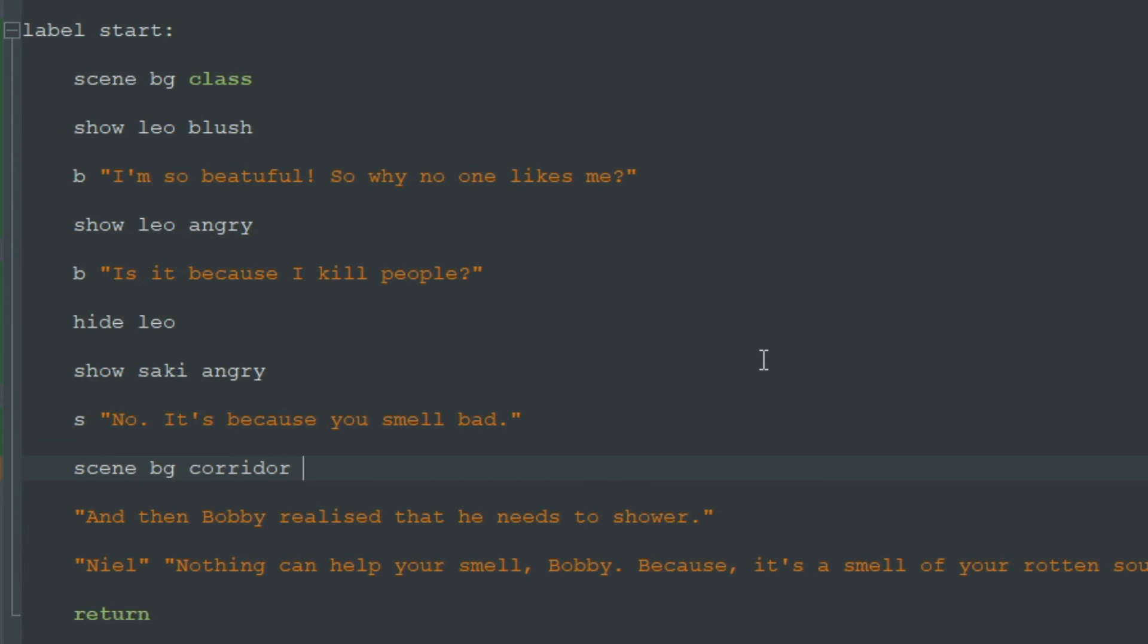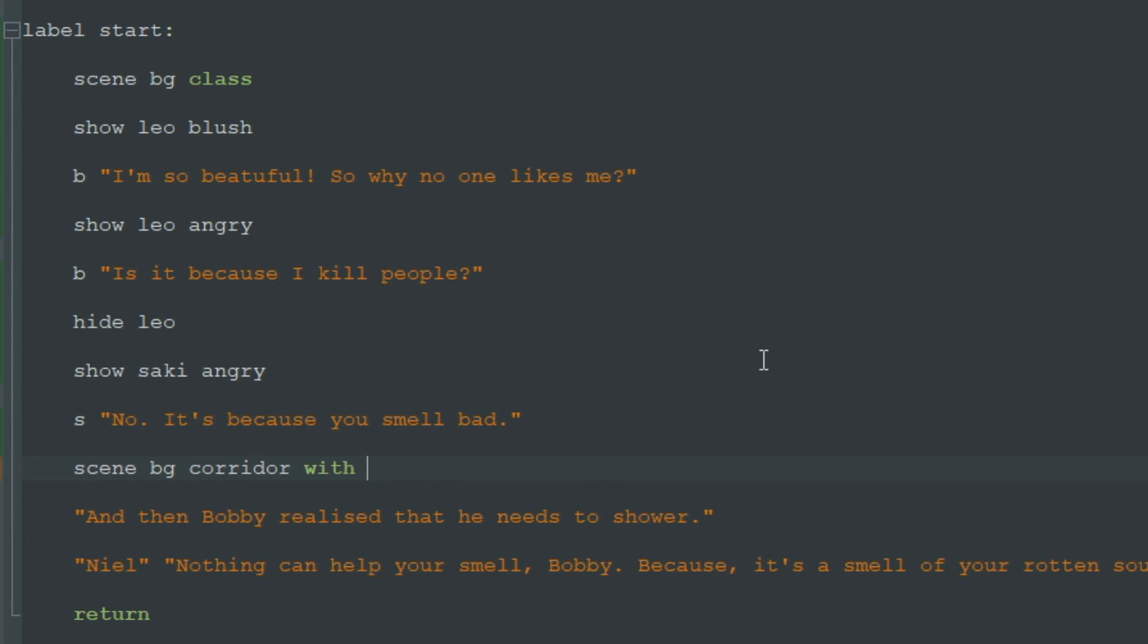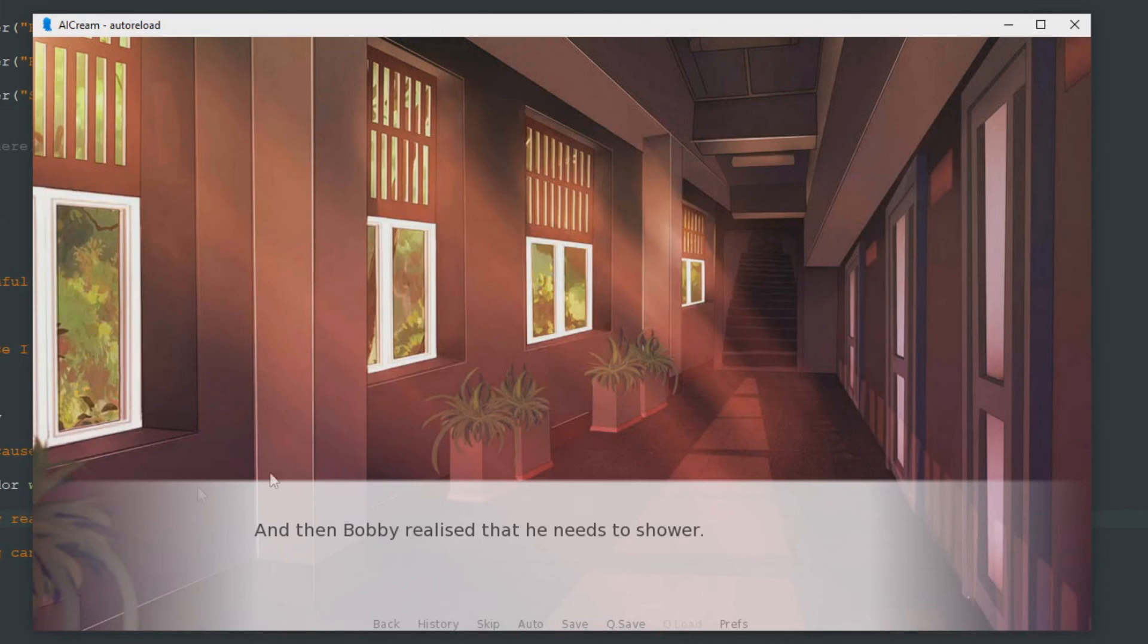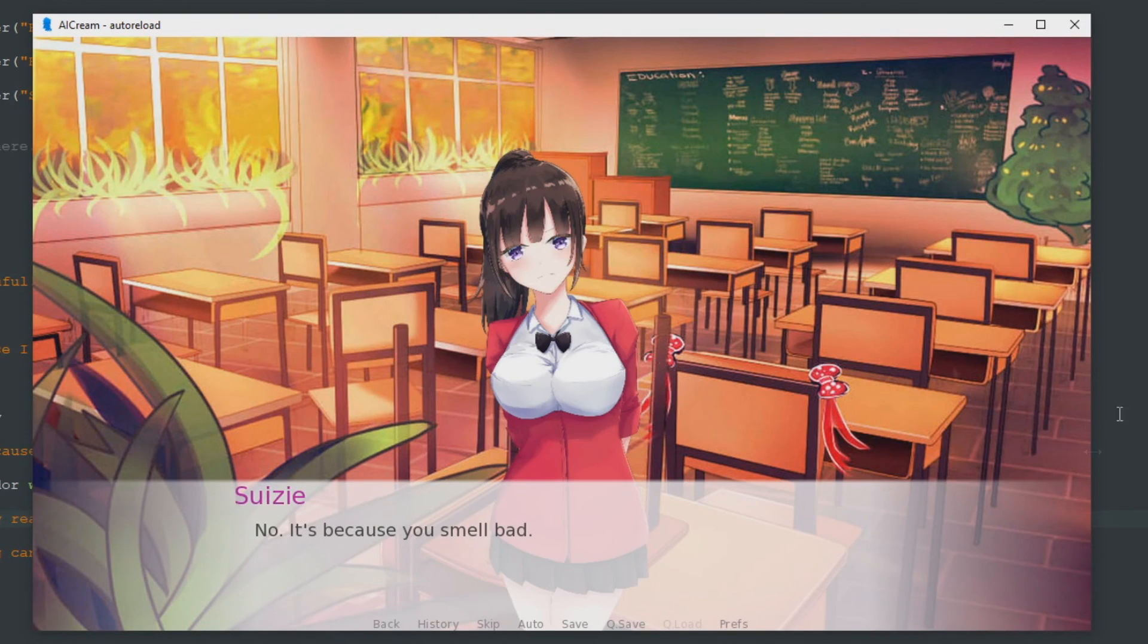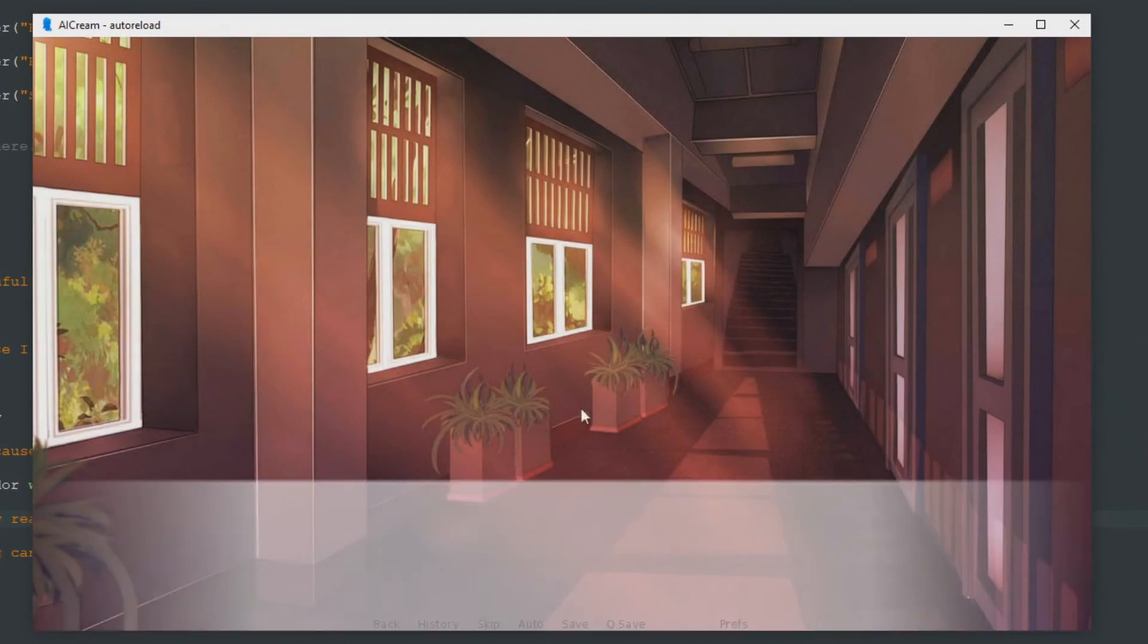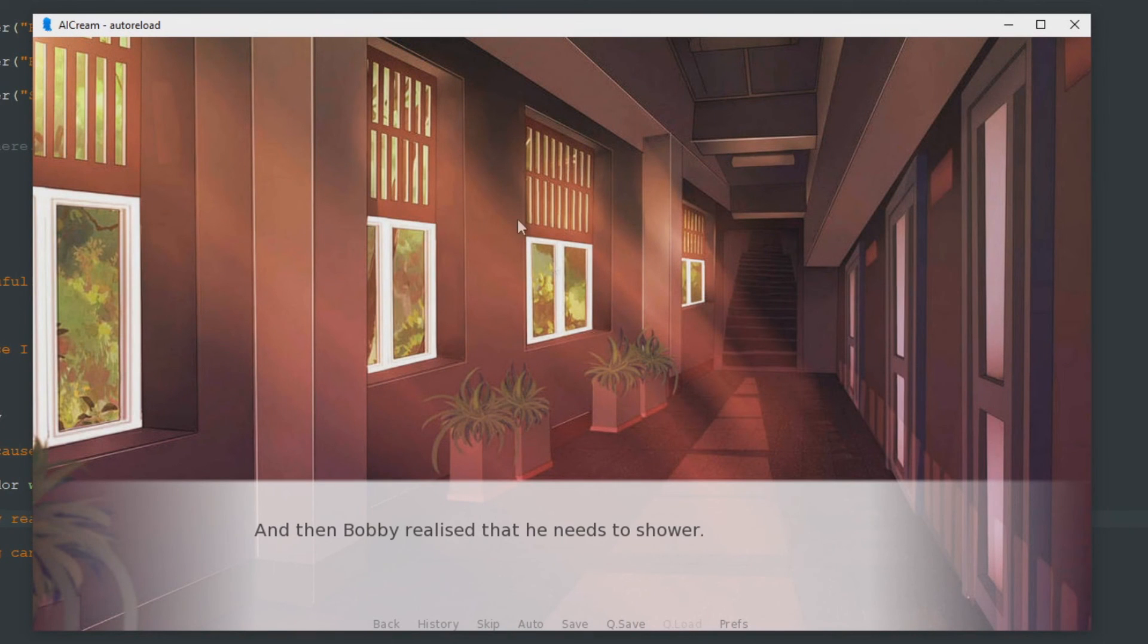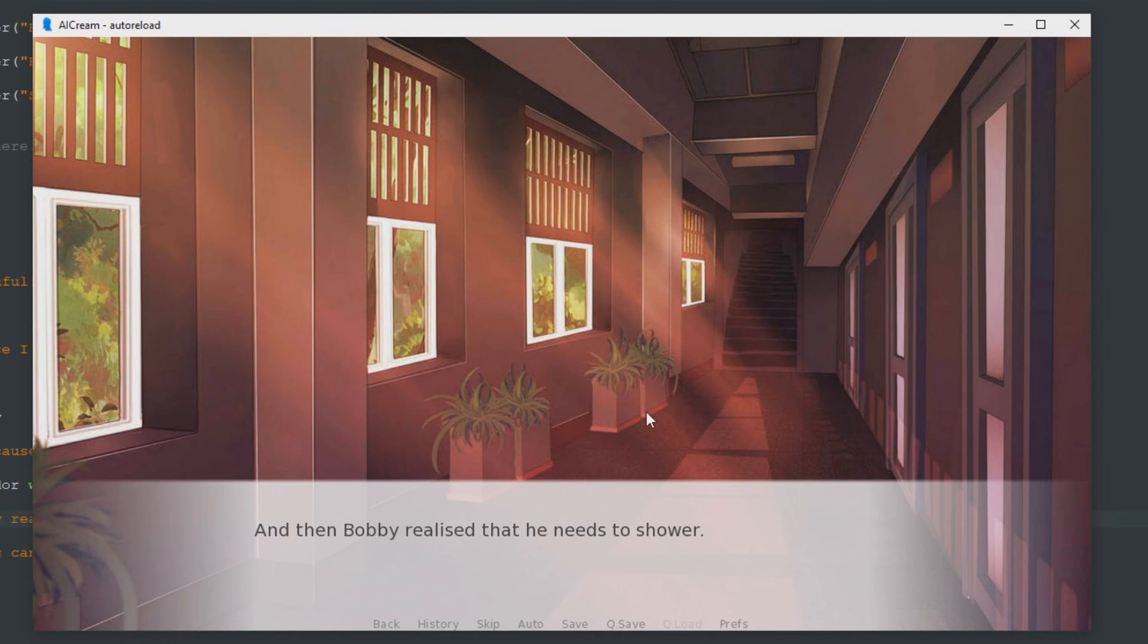To add a transition we add with and the name of transition we need, like fade. Let's see what will happen. This is Susie and now it slowly fades to this background corridor.